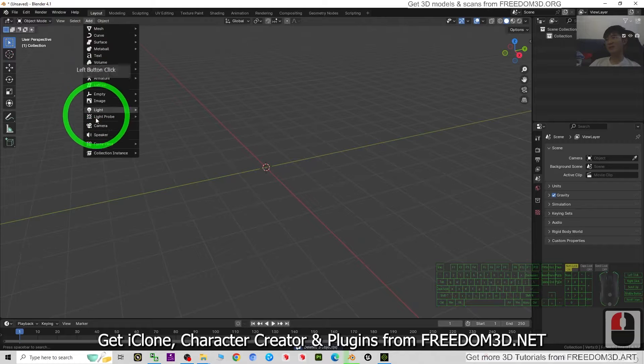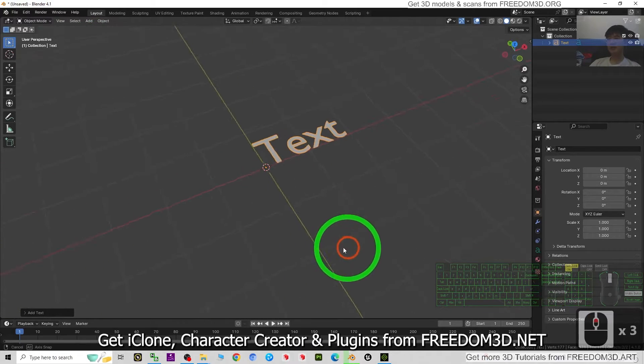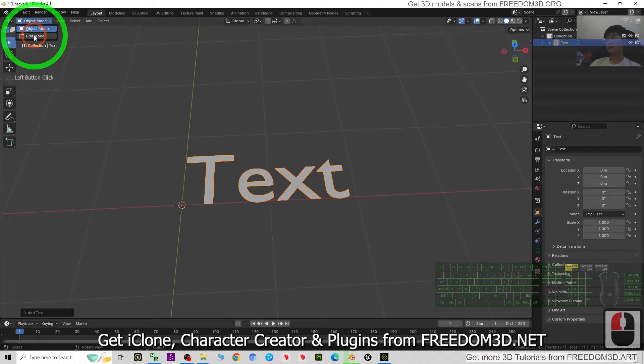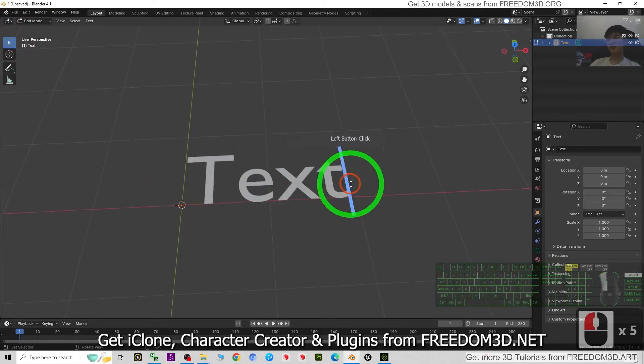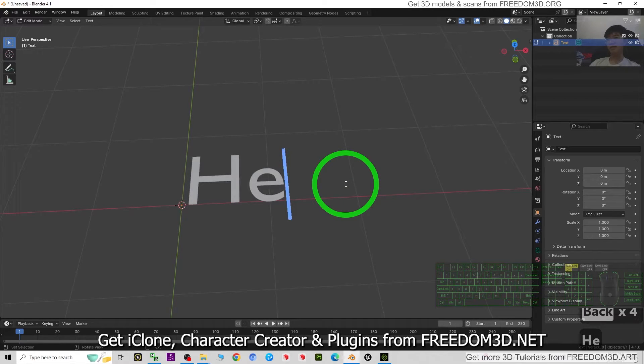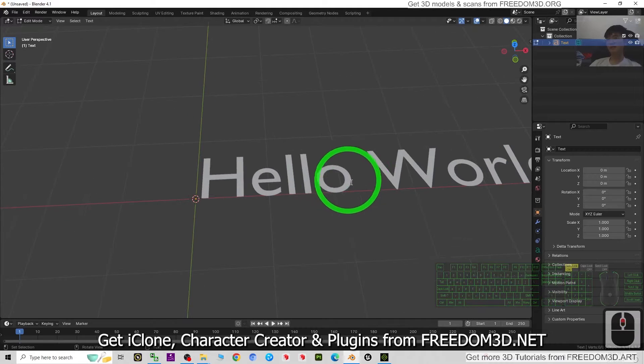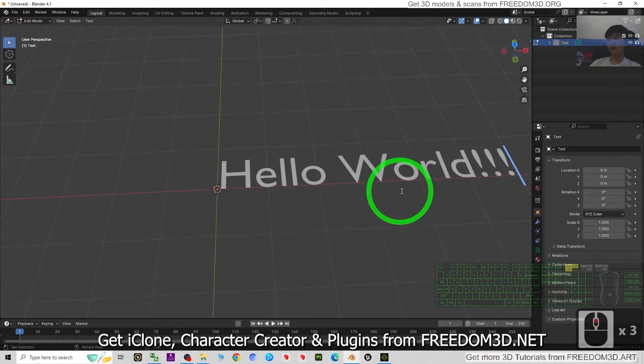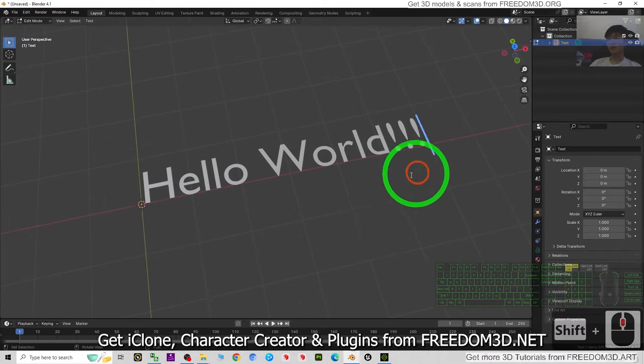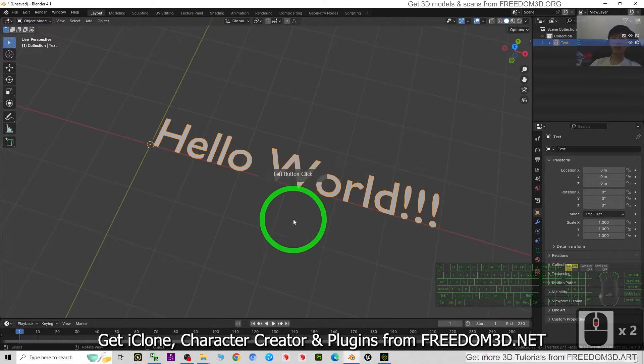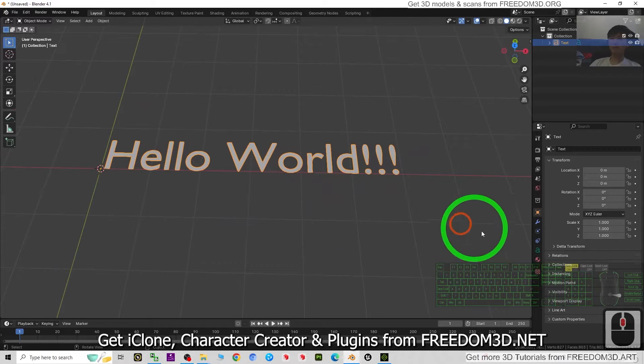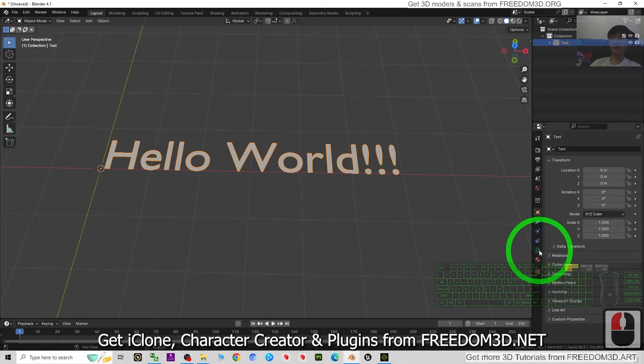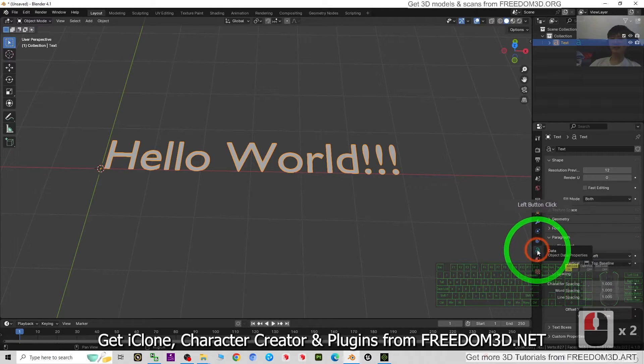Then go to the edit mode, then you can just type here. First, you just type whatever you want, for example, hello world, right? Now once you already finish typing, just switch back to object mode. Then go to here, you can see you must click and select. Now you have a text here.